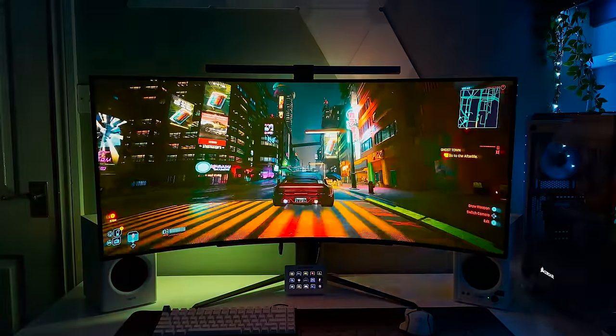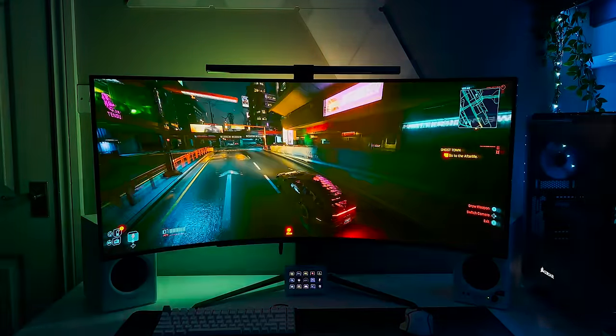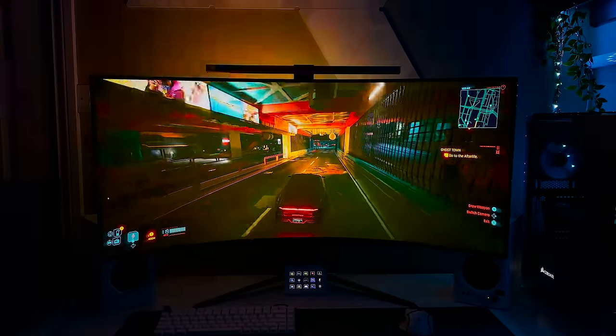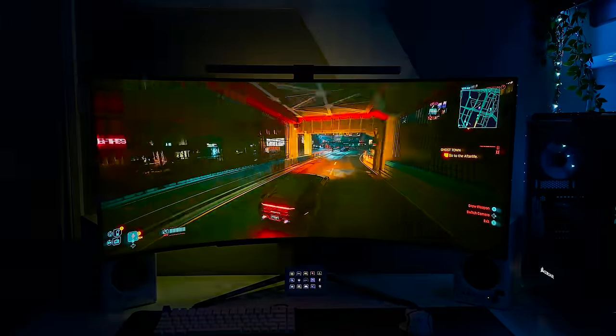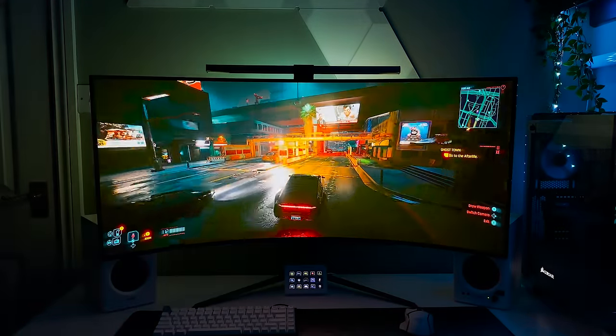I played Cyberpunk, Red Dead 2, Starfield, Witcher 3, Sea of Thieves, Forza Motorsport, and I was absolutely in awe at the immersion that I was experiencing.